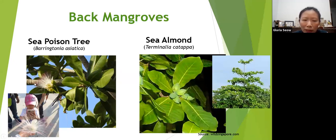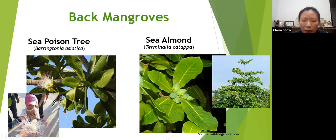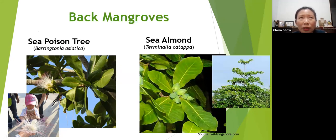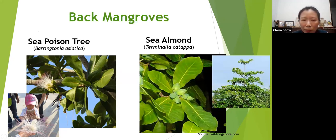Another back mangrove tree is sea poison. It has pom-pom flowers and produces fruits that look like lanterns. It's called sea poison because fishermen in the past used to take the seeds, which contain a poison called saponins — when crushed and put into water, fishes eat it and become stunned so they can be caught easily. However it's a destructive fishing method because it kills a lot of other things as well, so it's no longer used.